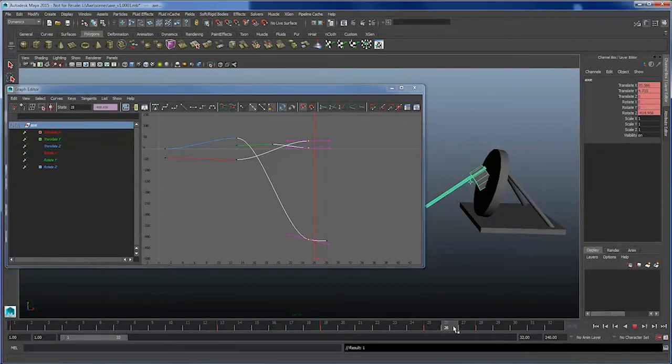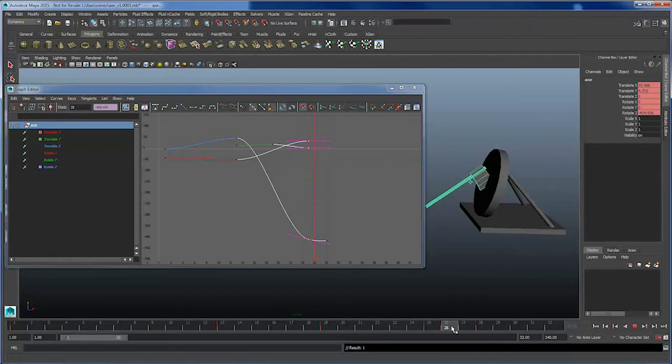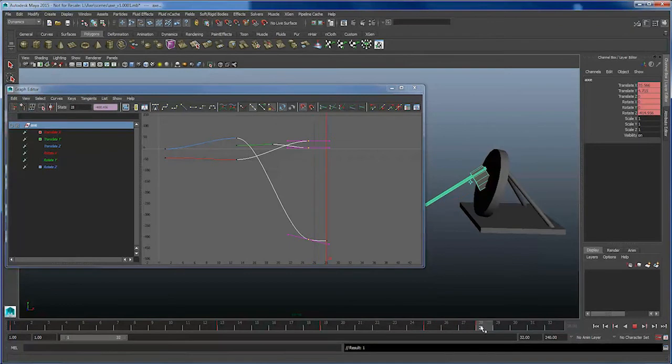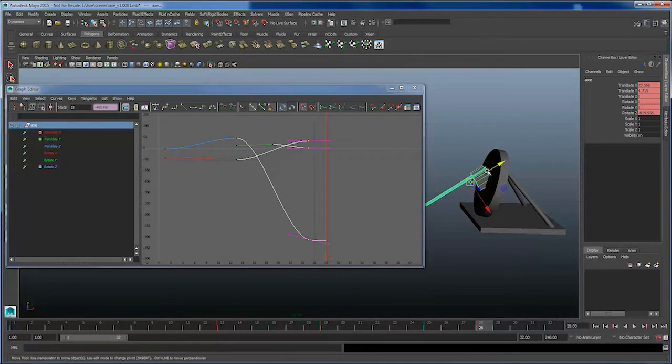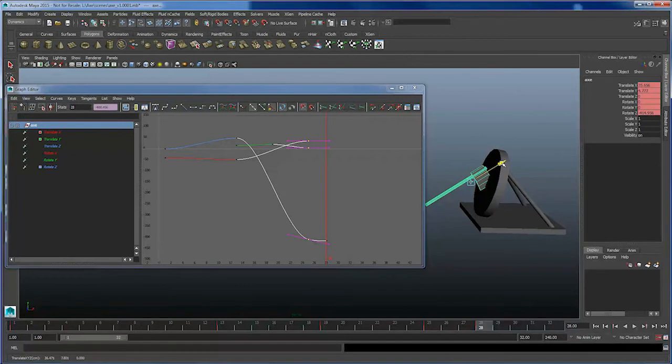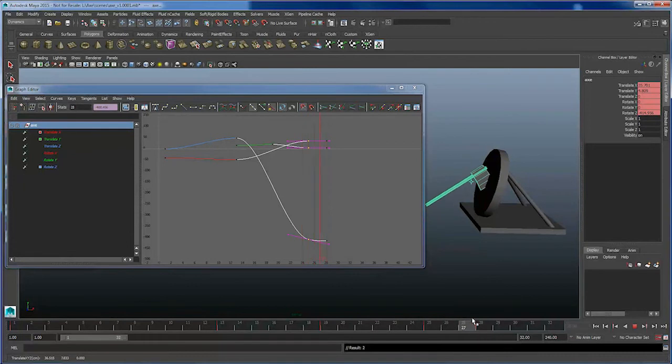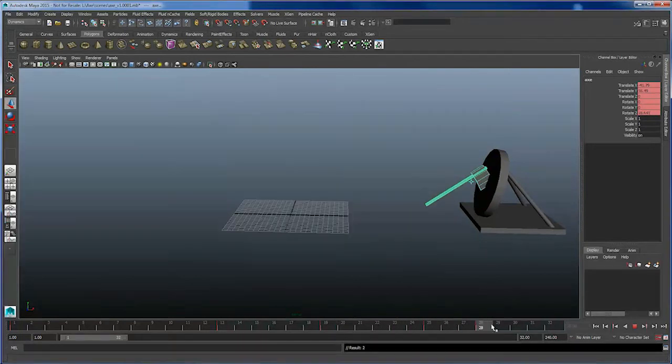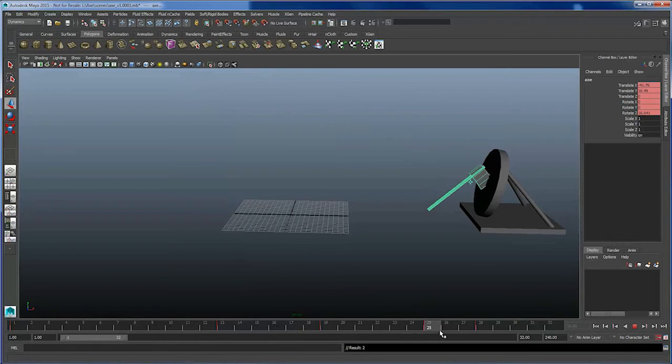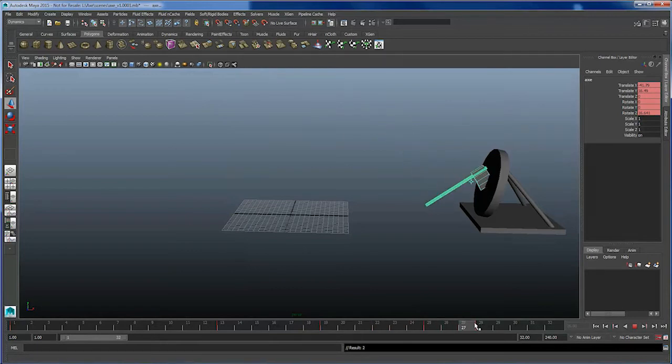Now having done that, it has my axe going down a little bit, which makes it seem like it's sinking into the target maybe a little too much. I'm going to go ahead and lift it up and send it a little further into my target. There's definitely something here that we have to address to make it look more smooth.